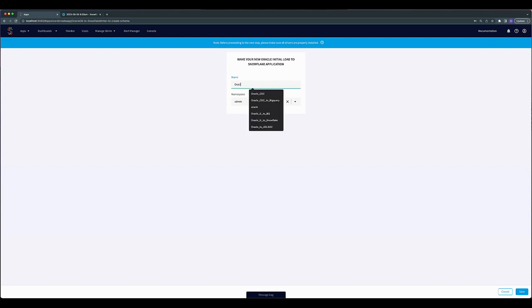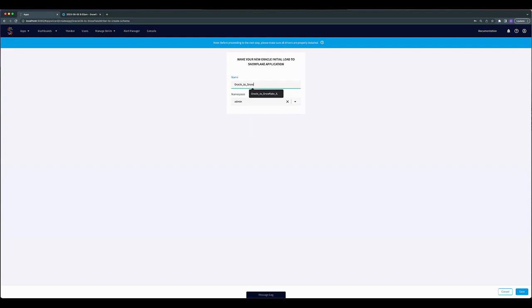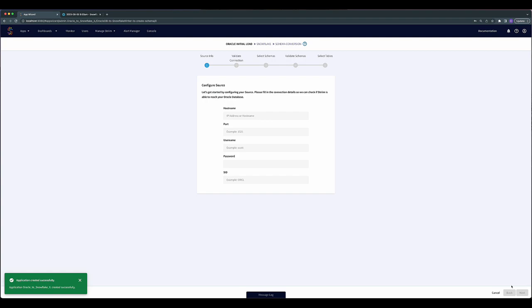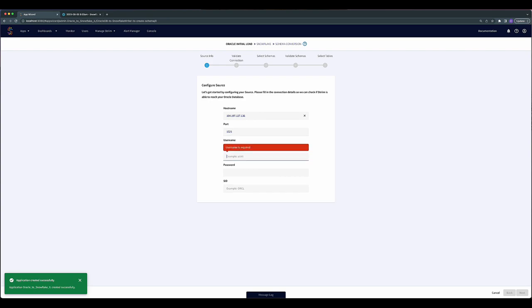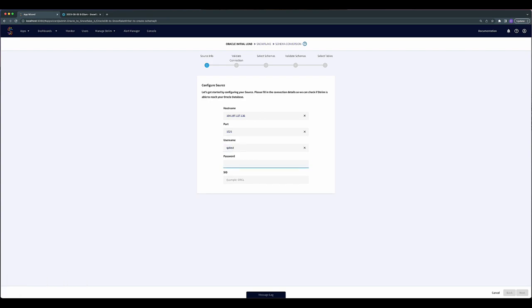Next, you will name your new application and begin to configure your Oracle connection. Setting up Oracle as a source requires your hostname, port, username, password, and your DB name or SID.